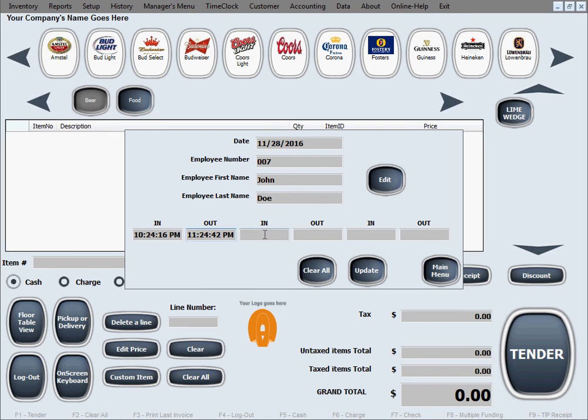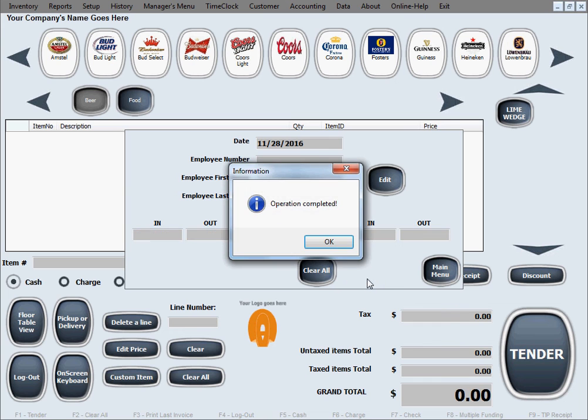So you can just go ahead and write into the box and edit the value. Or if you had a missed punch in or punch out, you can actually click on one of these and fill it out. And then we'll just click update once we're done with the changes.